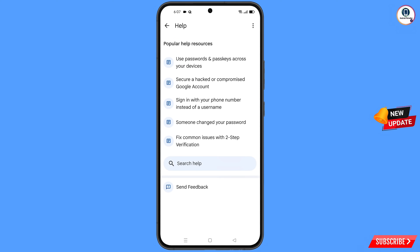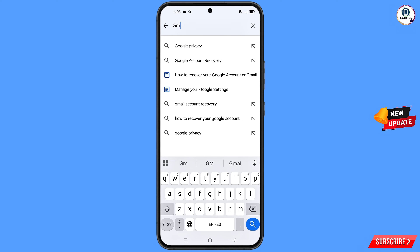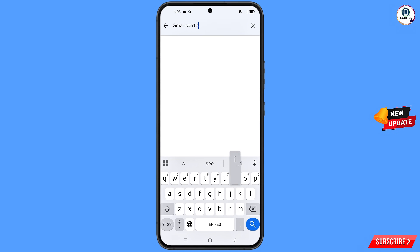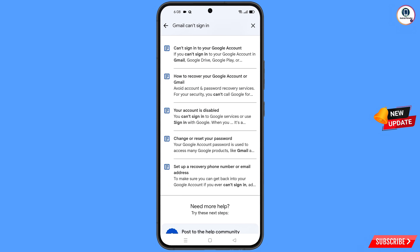You will land on the Help page. At the bottom you will see a search help option — tap on it. Type your query and tap on search. You will see a list of options; find and tap on the first option: can't sign into your Google account.